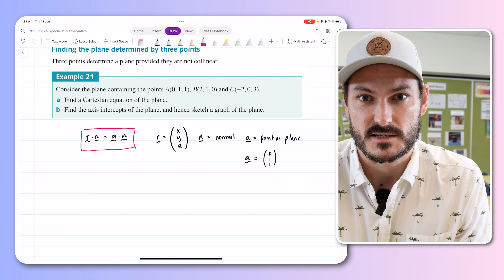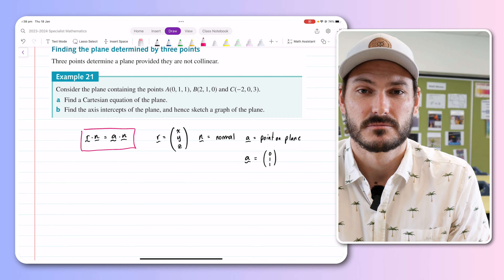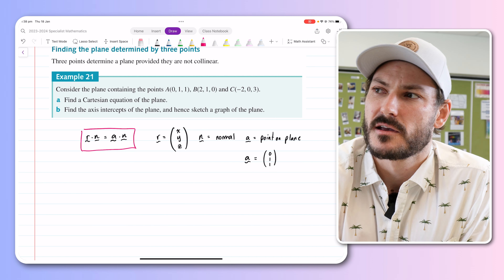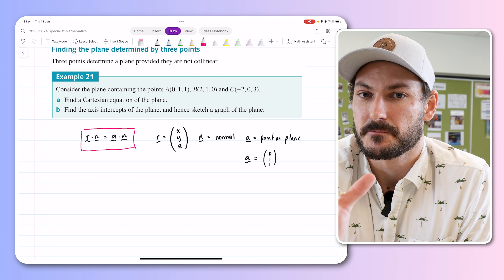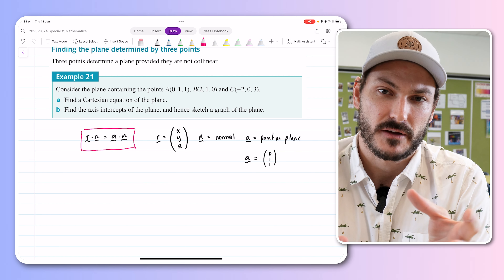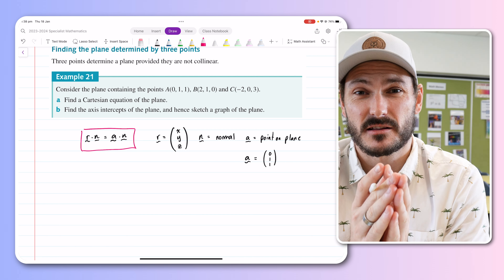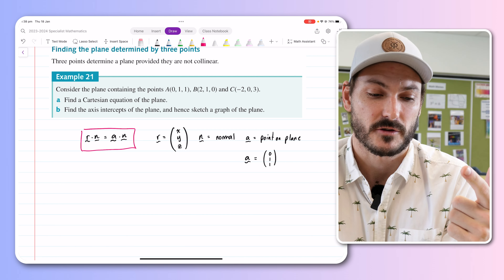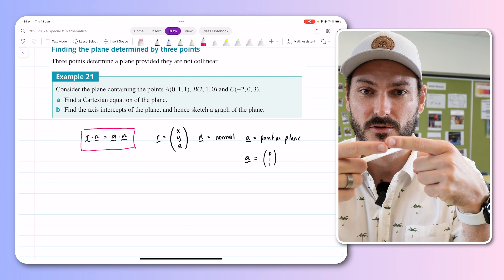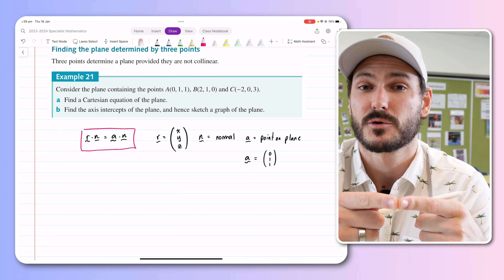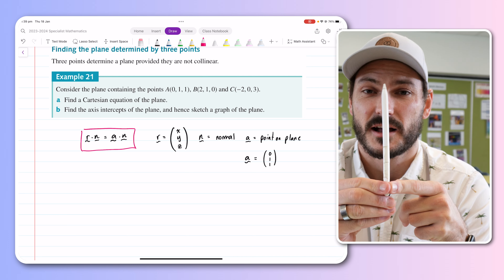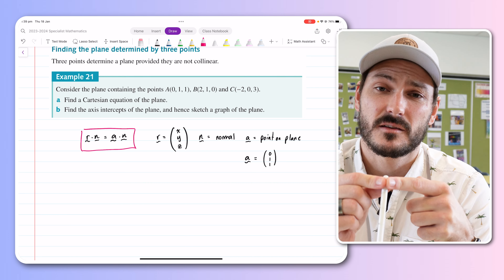Starting with the vector equation of the plane, you ask yourself: do I have a point on the plane? Yes. Do I have r? You always have r — it's just x, y, z. Do I have the normal? No — let's figure it out. A normal is a vector perpendicular to the plane. We have a technique that finds a vector perpendicular to other vectors: the cross product, also called the vector product.